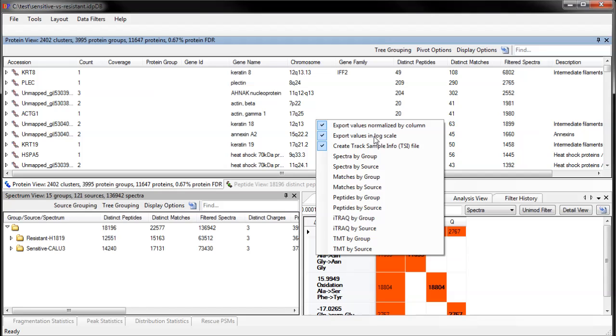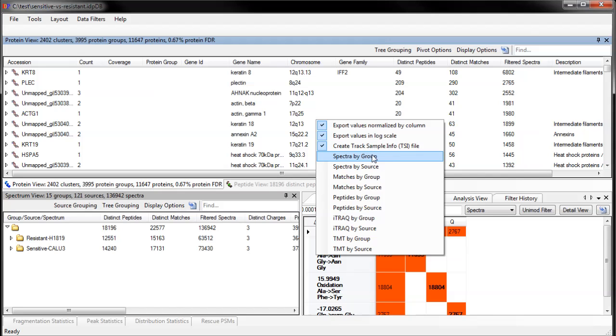There is also an option to create a track sample information file for your CCT, which helps you create the file that describes extra metadata about your sources or source groups. I'll demonstrate that now by exporting spectra by source group.